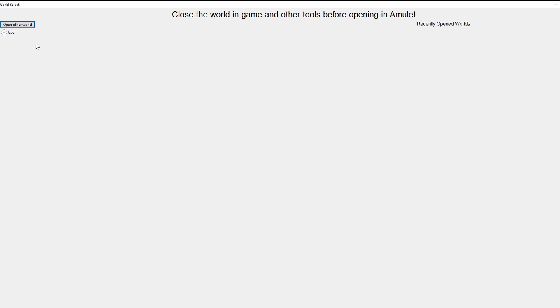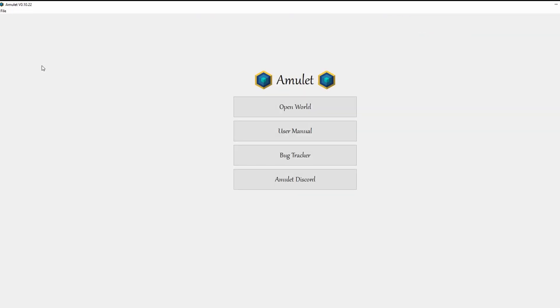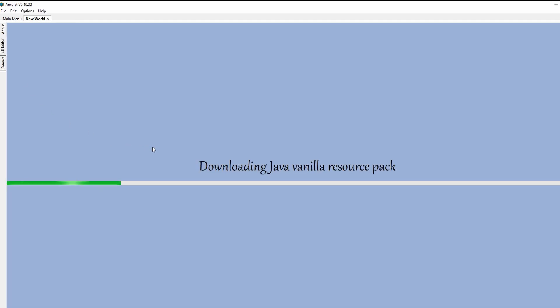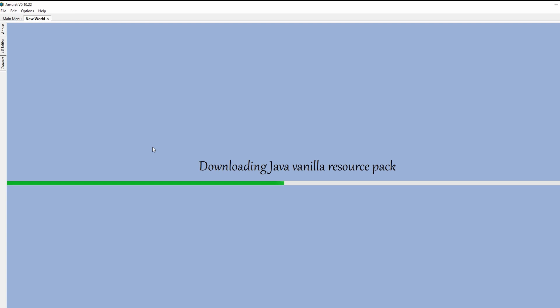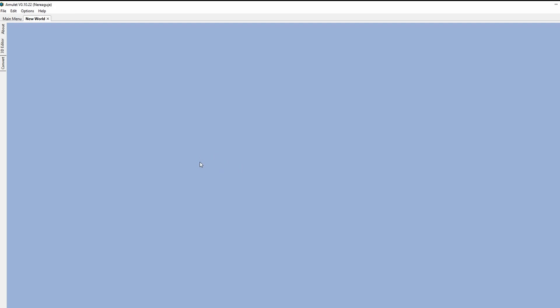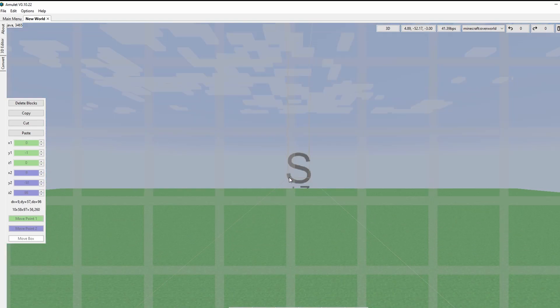Now you can open your Minecraft world. Click the 3D editor option in the top left corner. Click the 3D editor. And that's it! You've successfully opened your world in the Amulet editor.